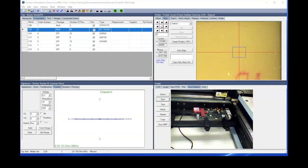In this quick tip video, we're going to take a look at how the realign function works within Huntron Workstation. Now the realign function can be used for several different reasons.